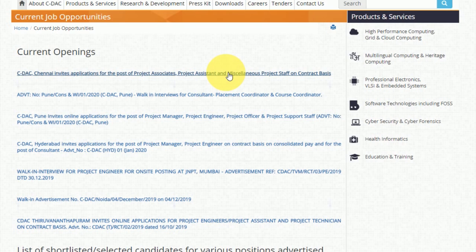If you are interested in this job, please try to apply. Thanks for watching.